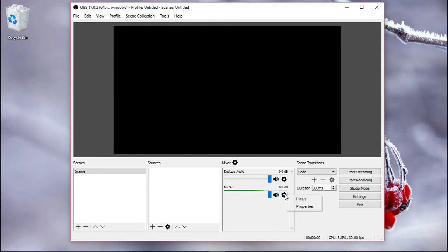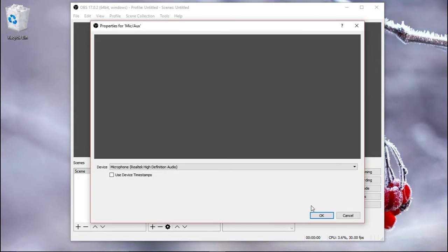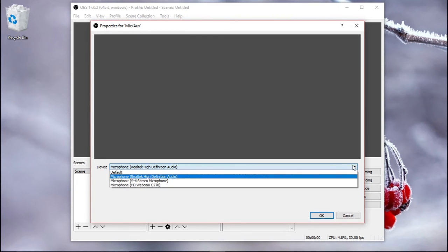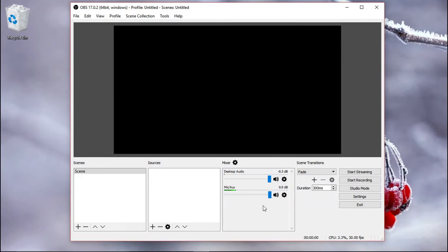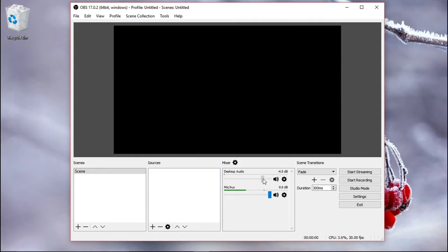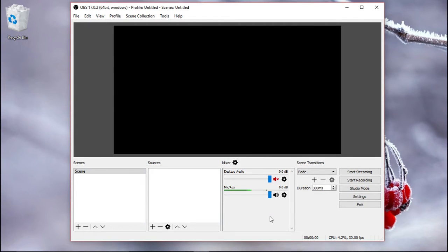And you can choose from properties. In case you have different devices, just choose them from here. You can also either adjust the volume for each of these sources, or you can just mute it if, for instance, you don't want the desktop audio.